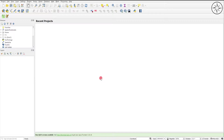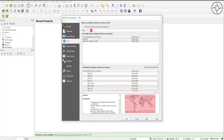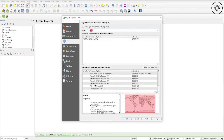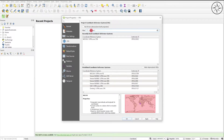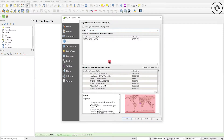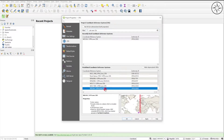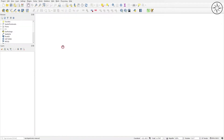After opening QGIS we'll go ahead and set the coordinate system of our workflow. To do this, just click on this button and from here you can look for your coordinate system. For our case it's UTM Zone 32 North — WGS 84 UTM Zone 32 North. Click on it, then click Apply, then OK.